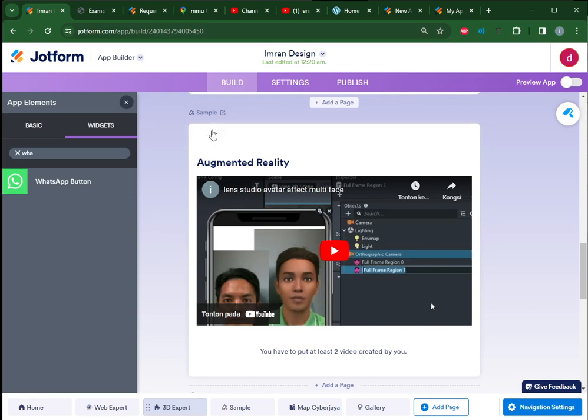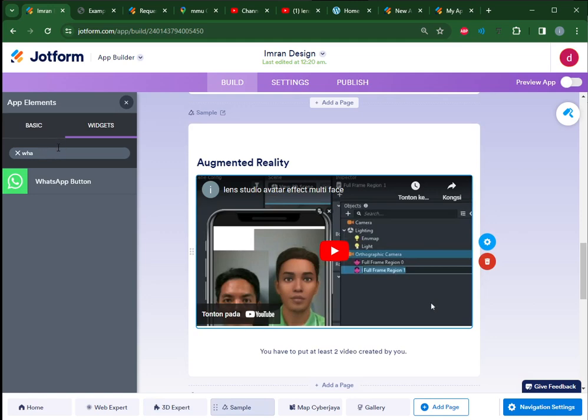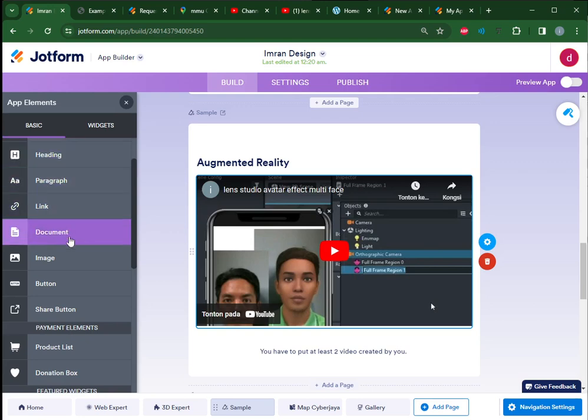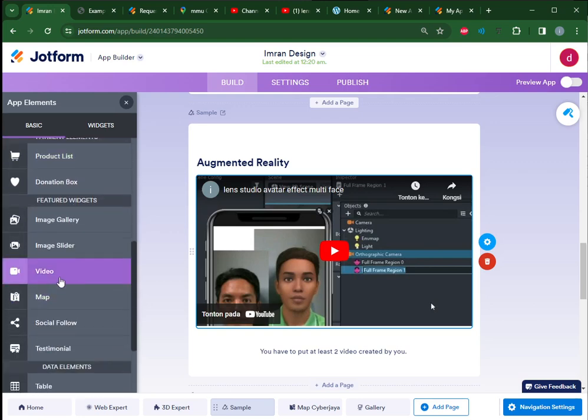Here you must put a video - at least two videos created by you, so it must be public videos. For example, here I added a simple basic video.